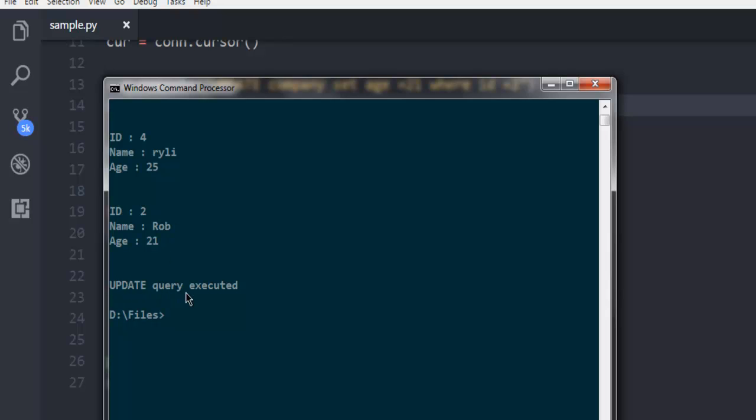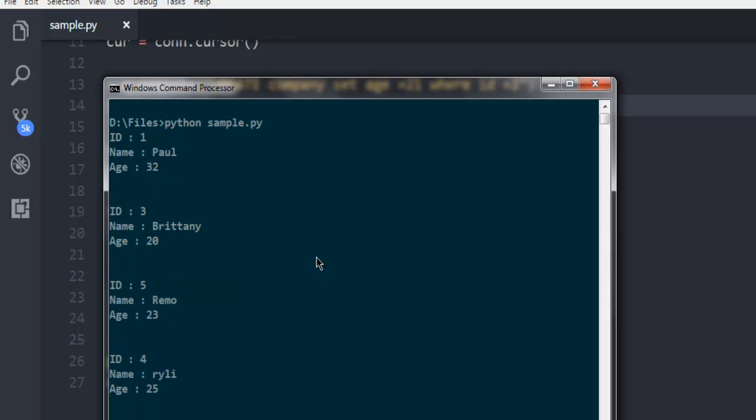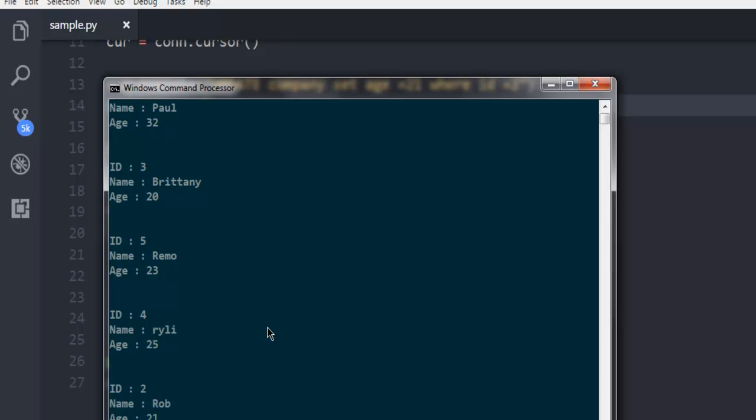Update query executed message is also printed. And all our rows and the respective column data is also shown.